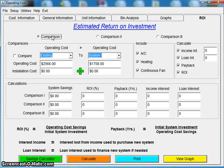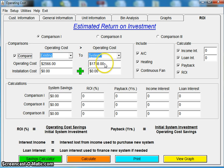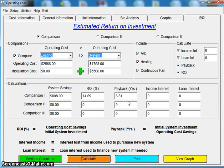We have three different comparisons set up. We can compare an existing system to system one, two, or three, or compare different systems however we want. My existing system shows the operating cost — that's how much it costs a year to run that old furnace and air conditioner. System one's operating cost with an install cost of $5,500 for a basic air conditioner and furnace, including labor. When I click calculate, that payback for that system is average — it's not that great, but it calculates my return on investment and payback.